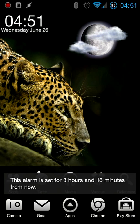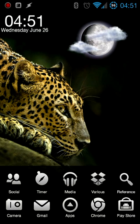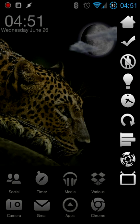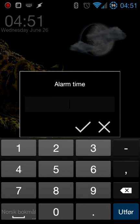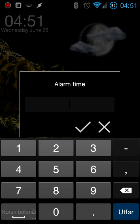This might just be personal preference, but I think it's so much easier to be able to just quickly input the alarm time I need—nothing else to it, just do it, click OK, and I'm done.